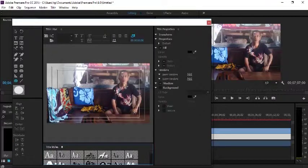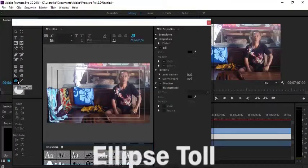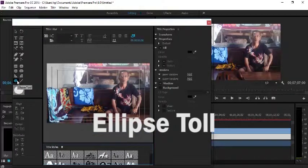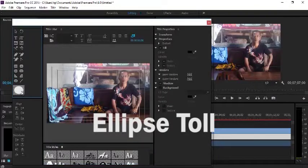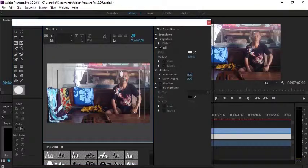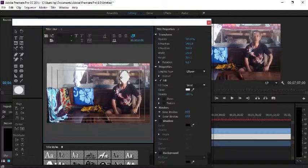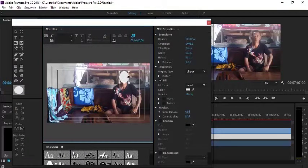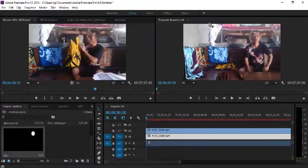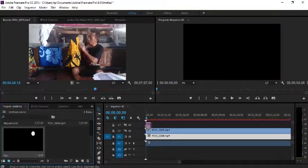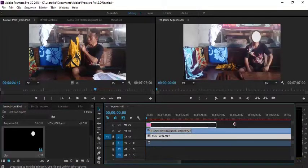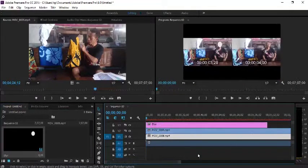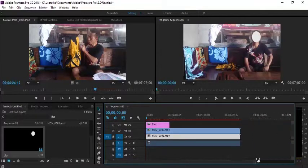We will blur the face of the object in front. We select the ellipse tool. We cover this object's face with the ellipse tool, then we close it.